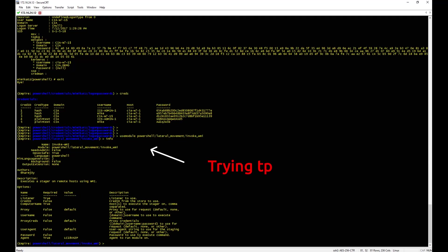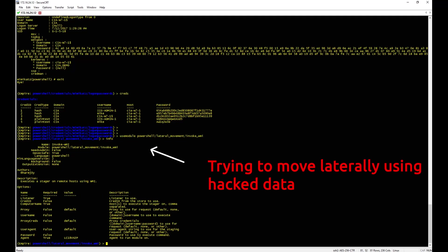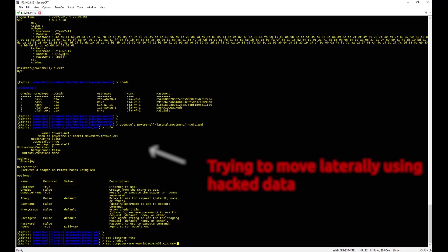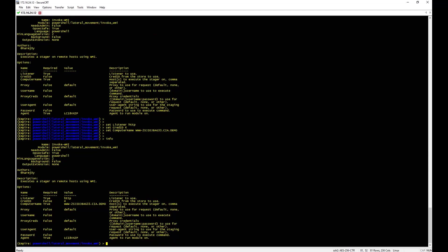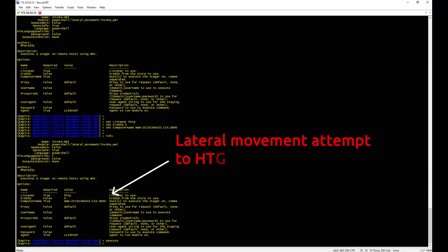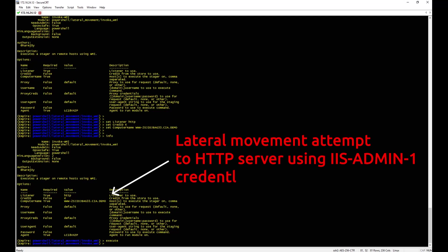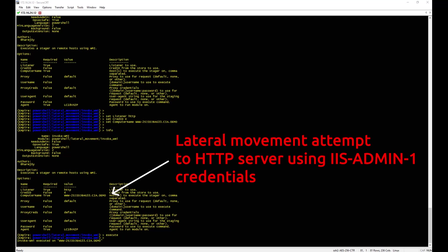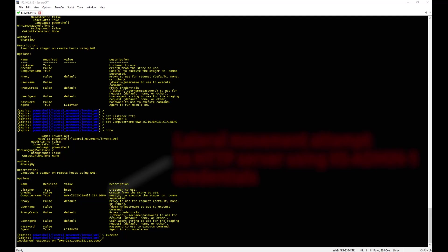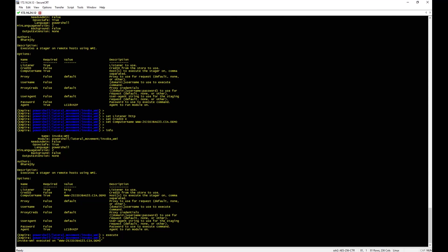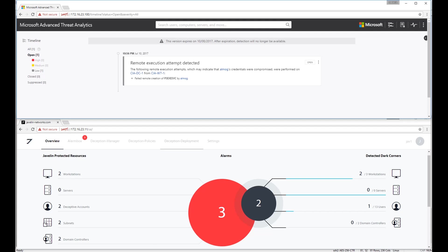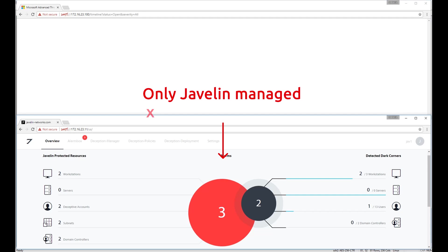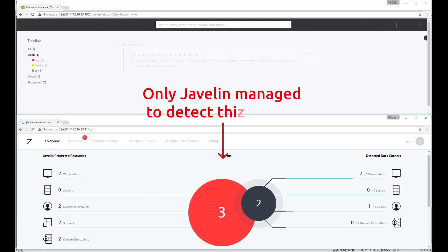The attacker is trying to move laterally using Invoke WMI module with the data he currently has. Here, the attacker is trying to move to the HTTP server that we previously found in Scenario 1. And again, only Javelin managed to detect this malicious activity.